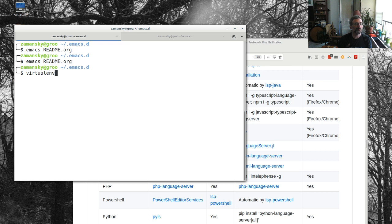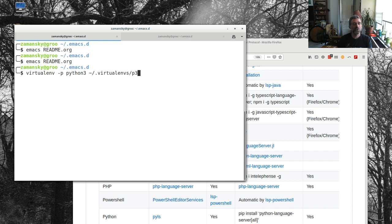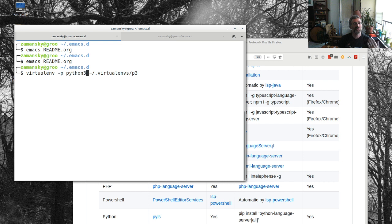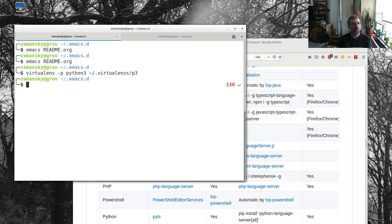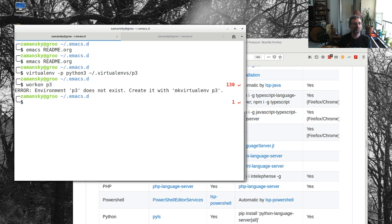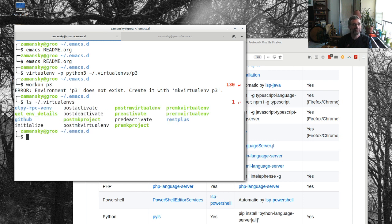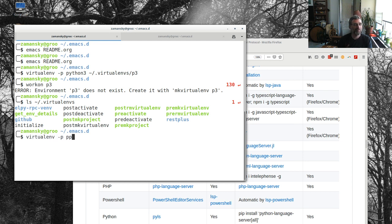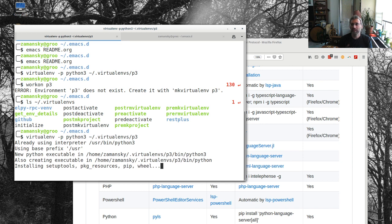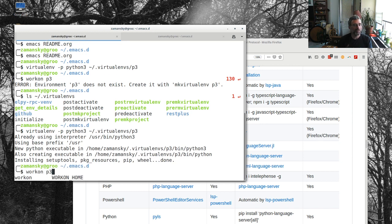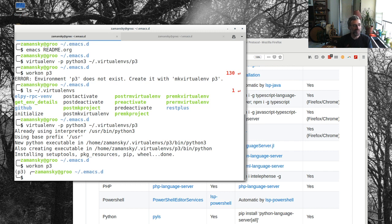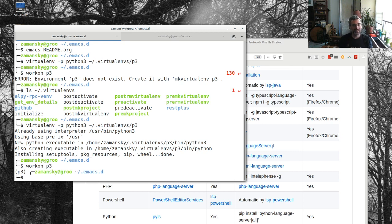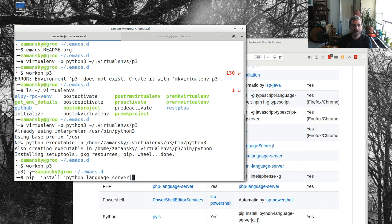What I ultimately did is, let's exit Emacs again, and what I did is I made a virtual environment. I did virtualenv -p Python3, and I called it p3. There's probably something equivalent on Windows, and it's the same on Mac. Create a virtual environment that uses Python 3 and store it in this directory. I put all my virtual environments in that directory, and that way I can use the virtual environment manager, and I can say workon p3. So now I'm in that virtual environment.